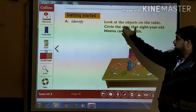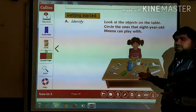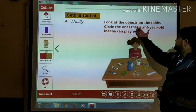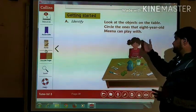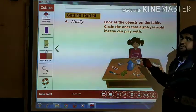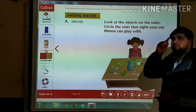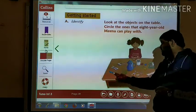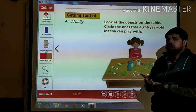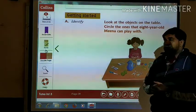Look at this picture. Look at the objects on the table. Here we can see, in front of this girl, there are so many things lying on the table. We need to identify the words for objects that an 8-year-old Mina can play with. Which objects can she use for playing? For example, can she play with a knife? No — we should not play with a knife, because it is very sharp. You can cut your hands or any other part of the body, so we should not play with a knife.